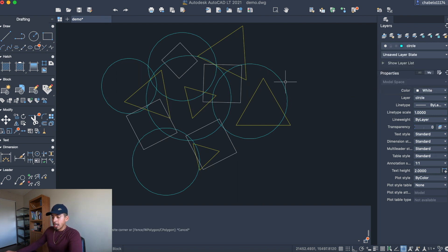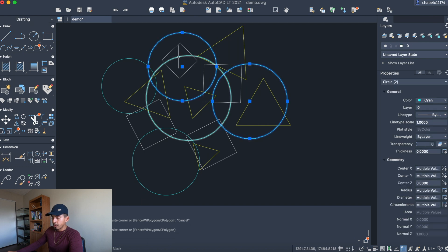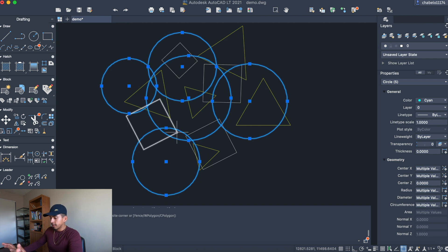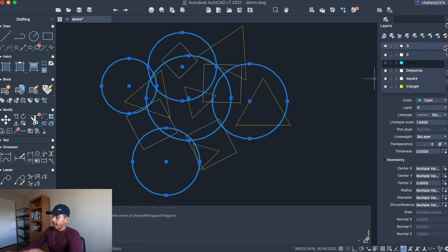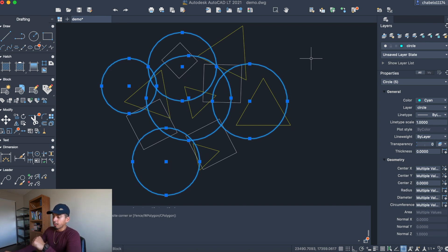Now I'll click on the circle layer. I'm going to multi-select all the circles I drew by holding Shift and clicking on each one — that enters multiple select mode. You can release Shift after selecting all of them, then go to the layer list on the right and click on the circle layer. That puts all those circles into the circle layer.